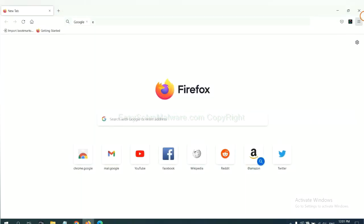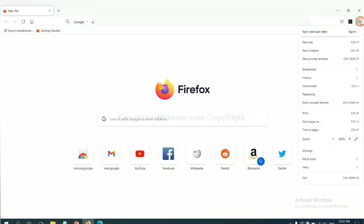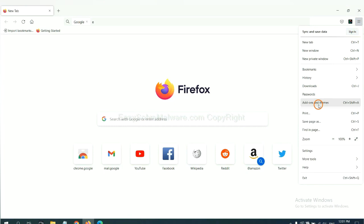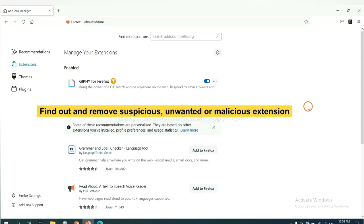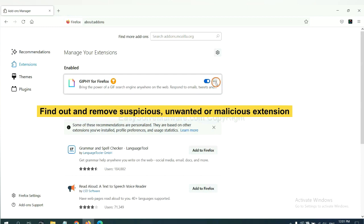On Firefox, click menu button. Now click here. And also you need to find out and remove the suspicious extensions. Click here and click remove.